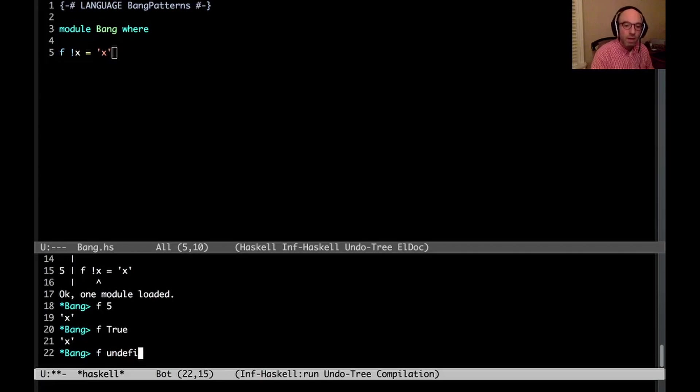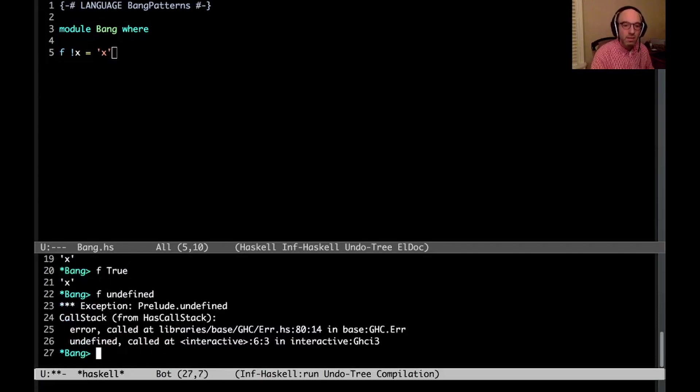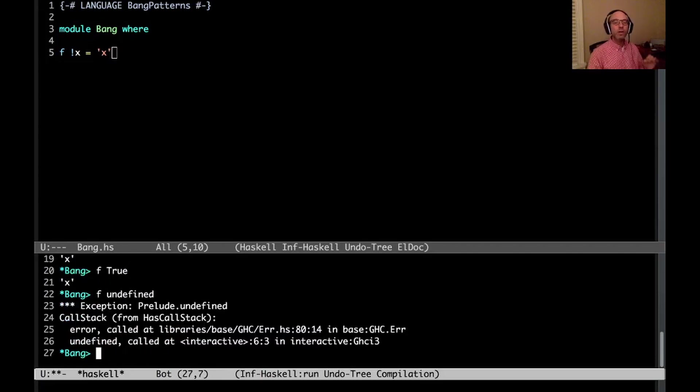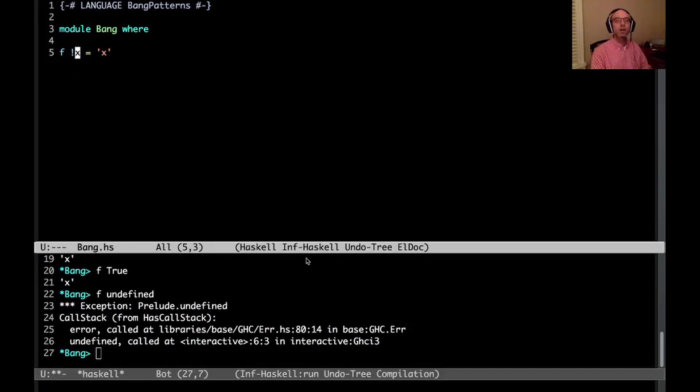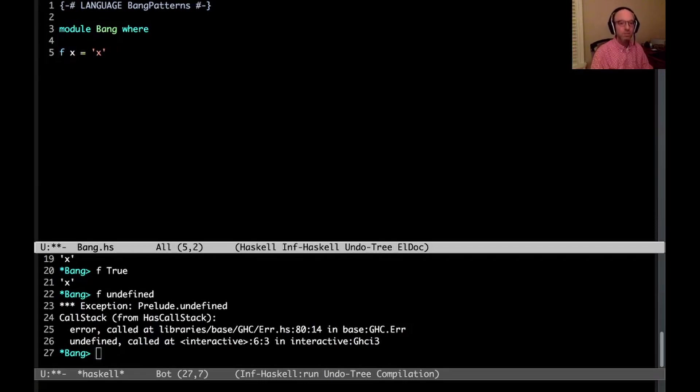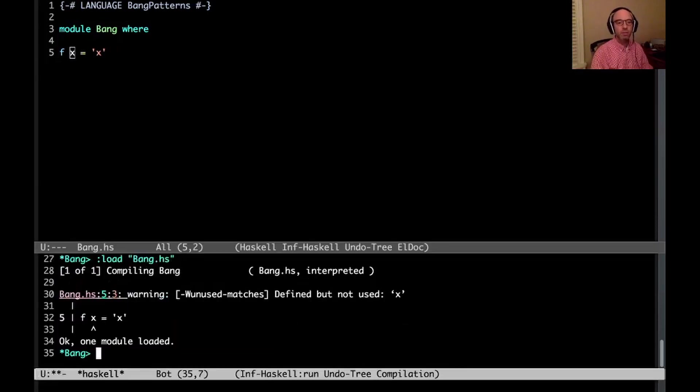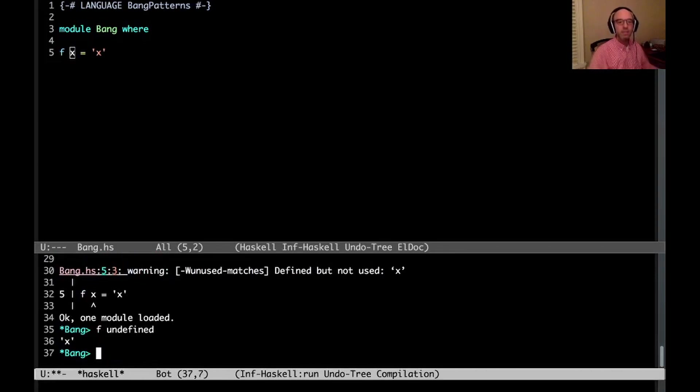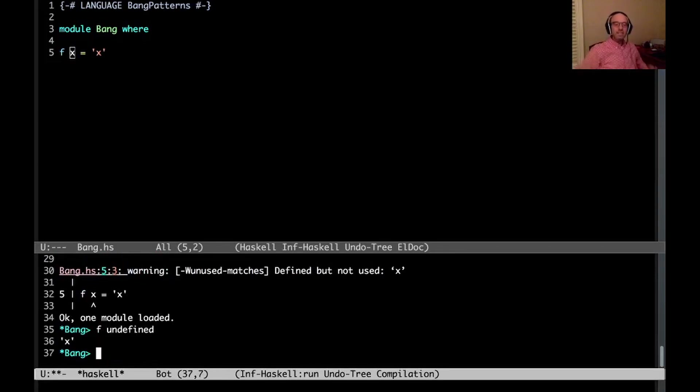But if I call f undefined, I get an exception. And that's because even though I don't use my variable x here, it still is getting forced by that bang. That's exactly what the bang means. If I leave it out and recompile, and now if I say f undefined, that works just fine and it returns x. That's the laziness. That's the default in Haskell.